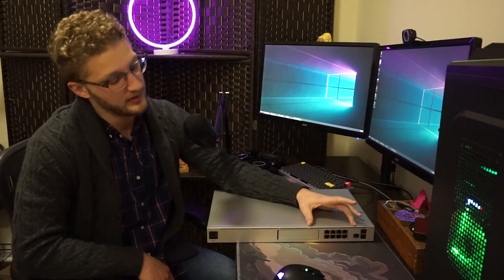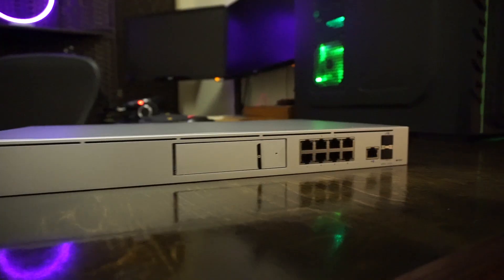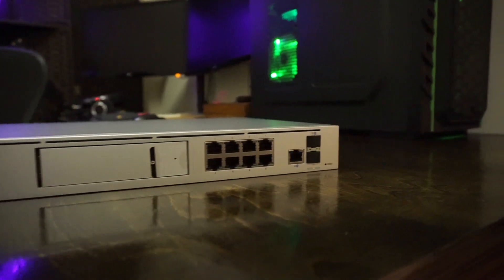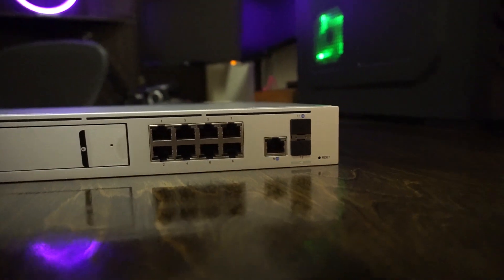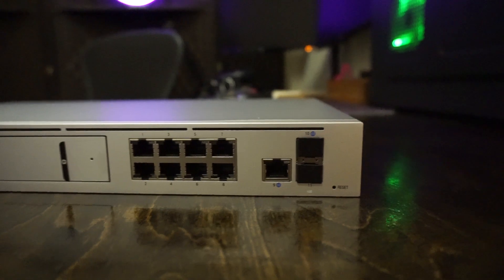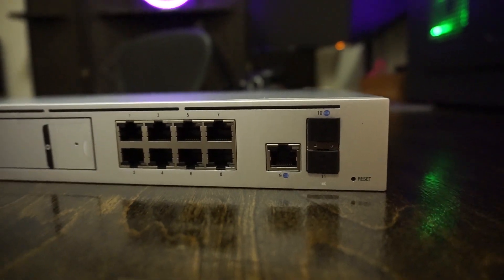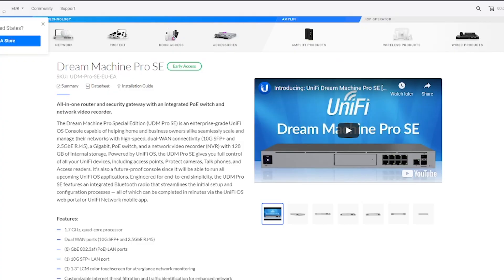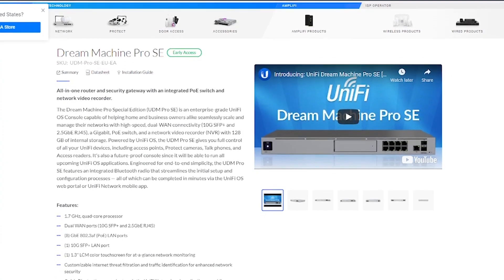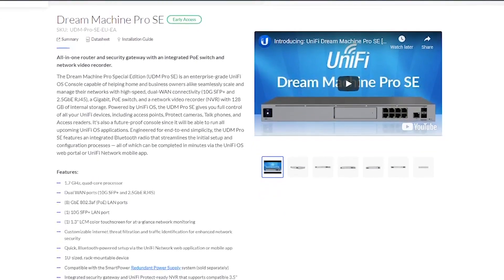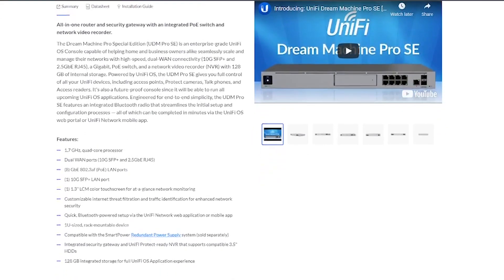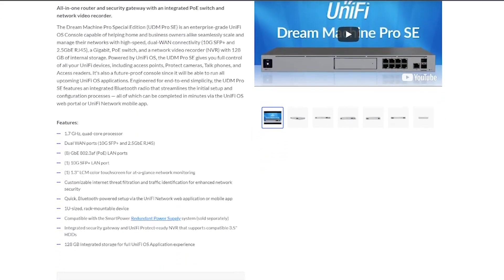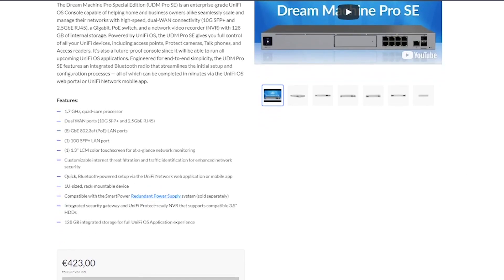So moving over to the left-hand side here of the routing portion, you do have 8 switch ports. Now these are non-POE. I do believe in the future they're going to be releasing an SE, a special edition model of the UDM Pro, which will have POE ports. So if you are on the market for that, maybe hang on a minute. You might save yourself some money because then you won't have to buy another switch if you only need 8 switch ports.